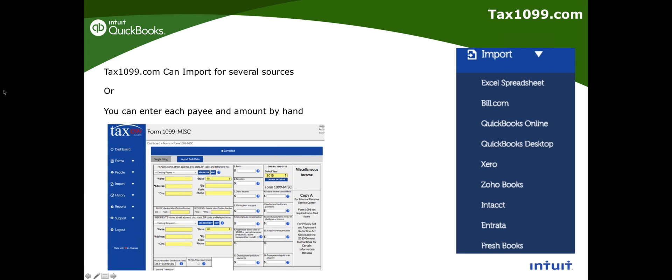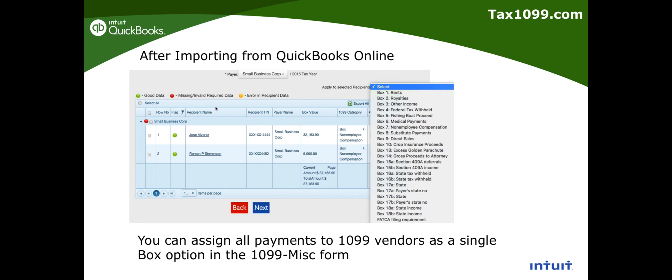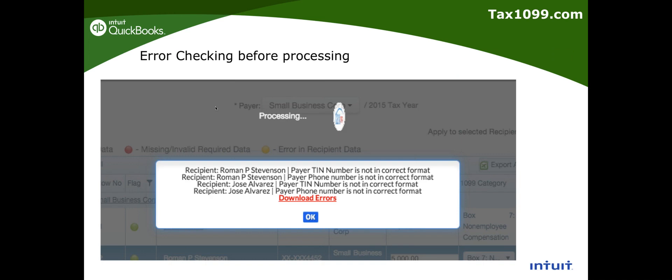In Tax1099.com you can import from several sources — a spreadsheet, Bill.com, QuickBooks Desktop, QuickBooks Online, or other accounting software. If a client has no QuickBooks at all, you can still use Tax1099 by importing a spreadsheet or manually entering contractor information. It's a 100% standalone platform — not required to sync with QuickBooks Online. Of course, if you have the data in QBO, why enter it by hand?